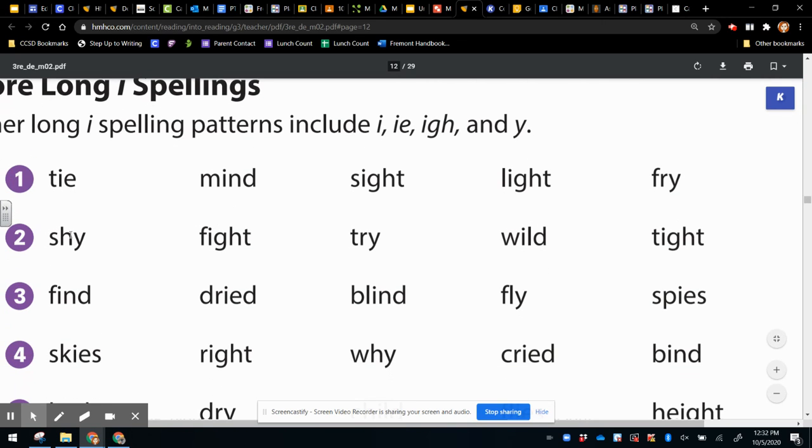What if we read in row two? Shy, fight, try, wild, tight. Are there any that are using the same vowel pattern?